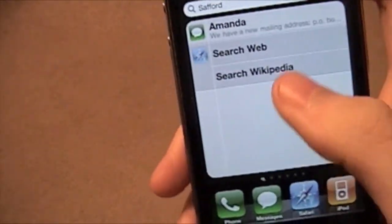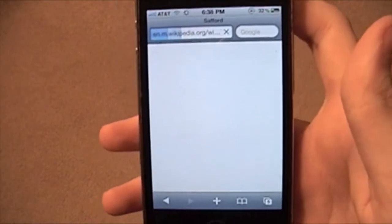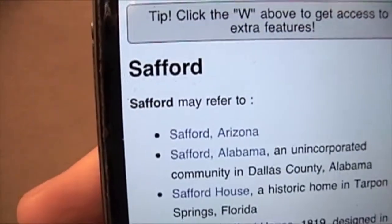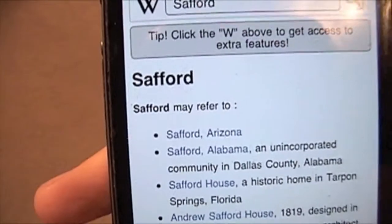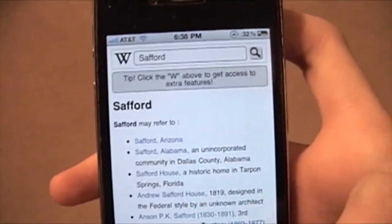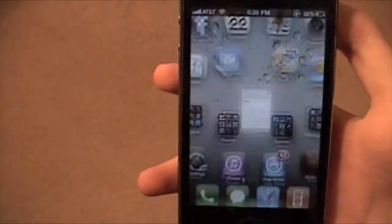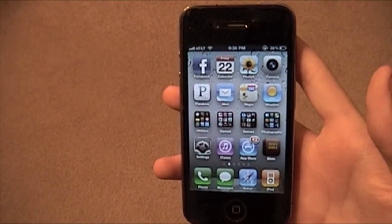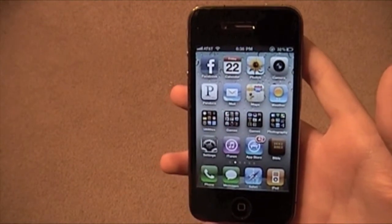And same thing if you Wikipedia it. There you go — you get to read a whole bunch of things that people said that may or may not be true about Safford. So I hope these help. I am from todaysiphone.com and my name is Daniel.